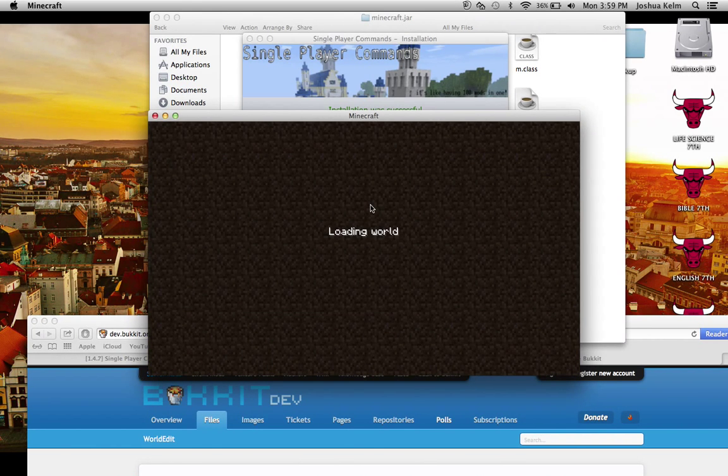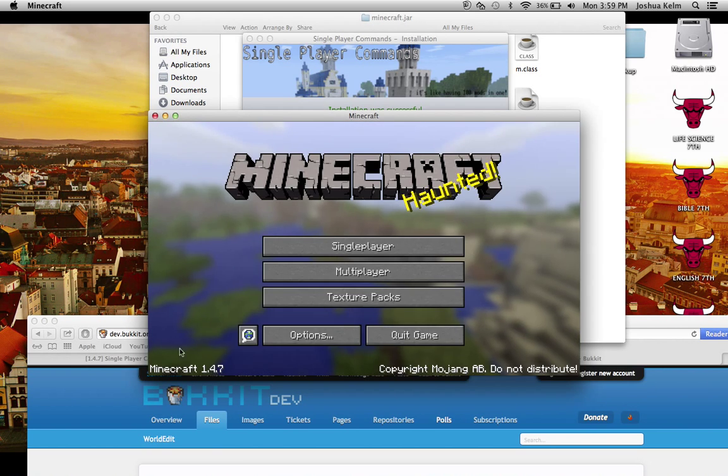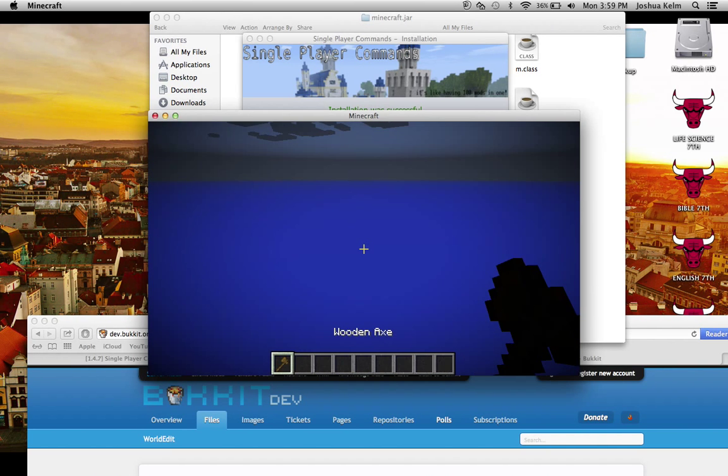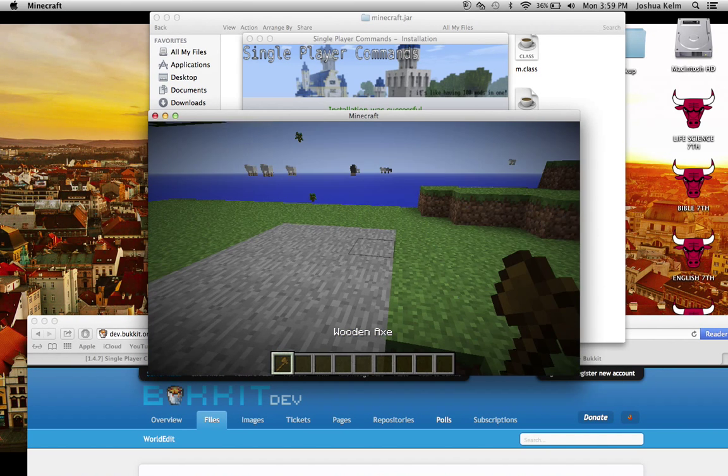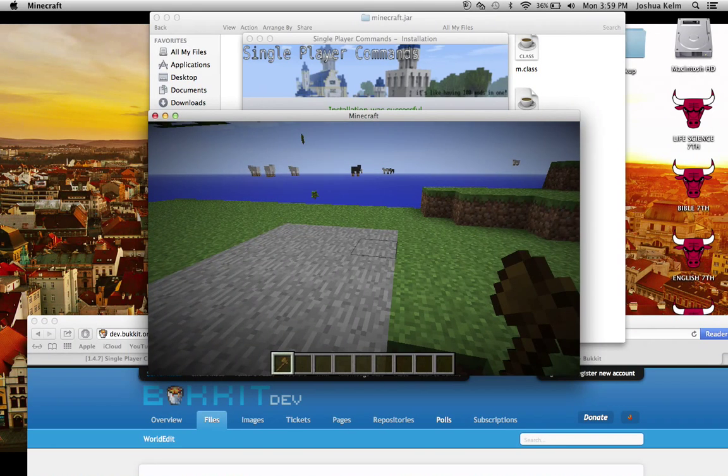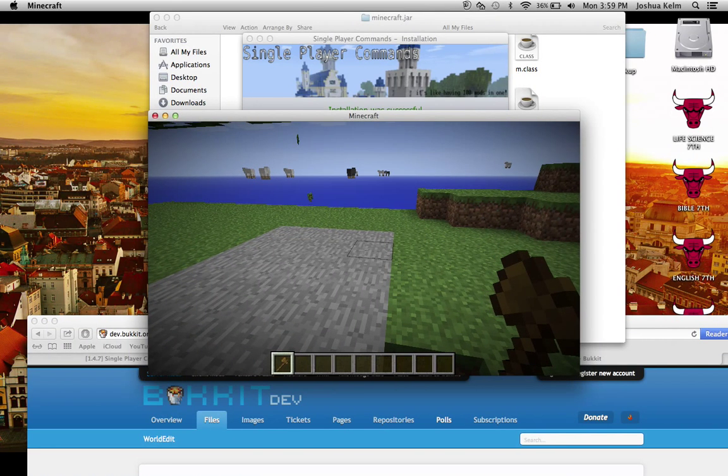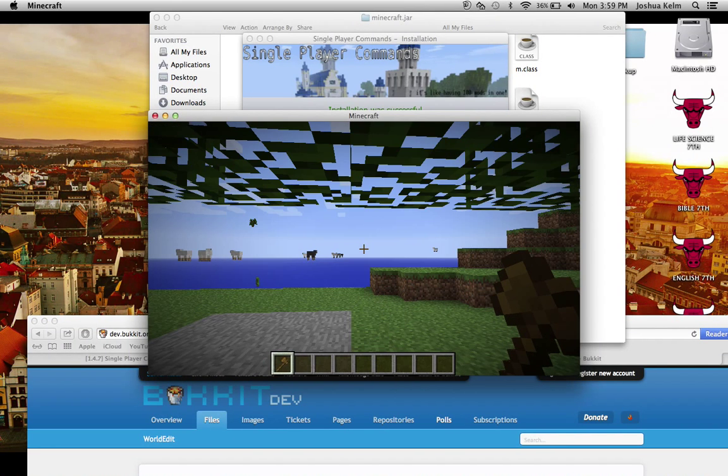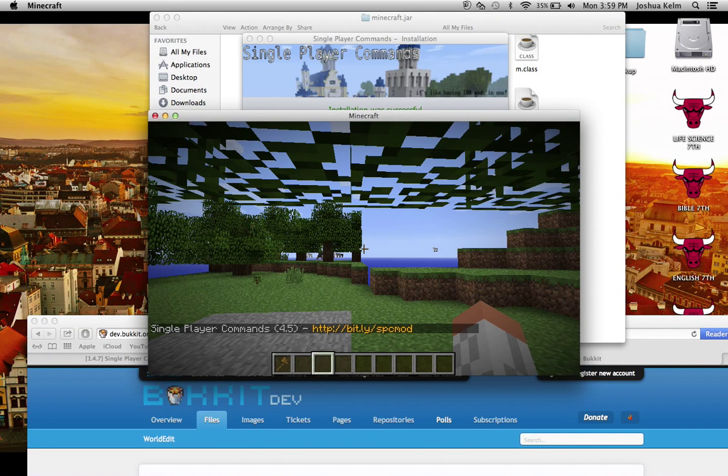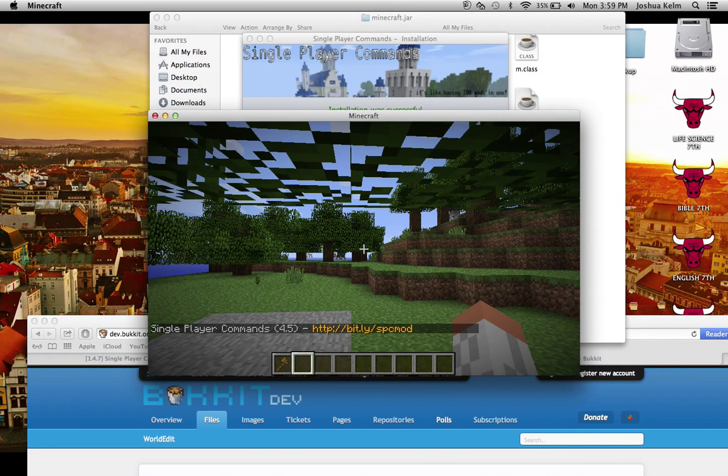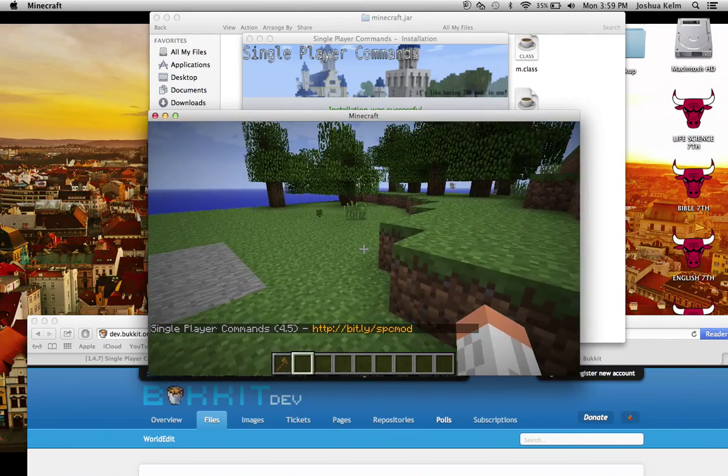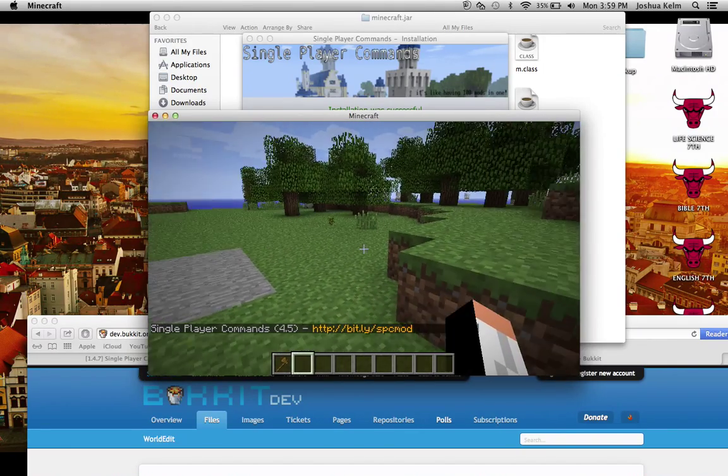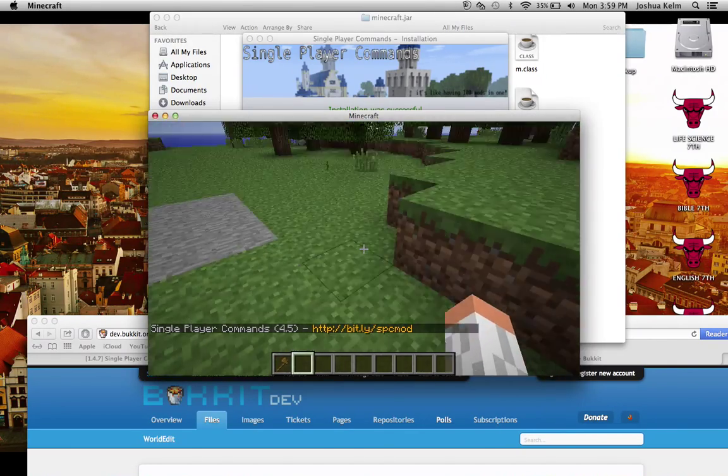I'm just going to go to my mod test. It should say single player commands down here. Let's just see. Yep. Okay, so we've successfully installed single player commands. Woo!